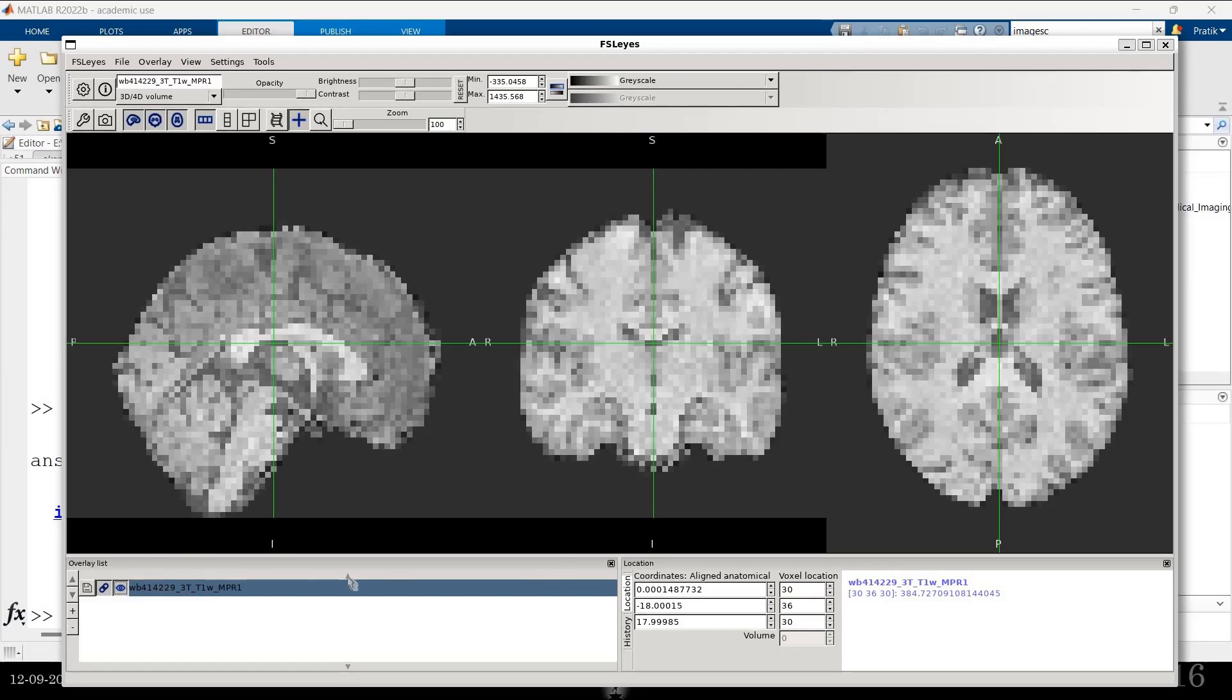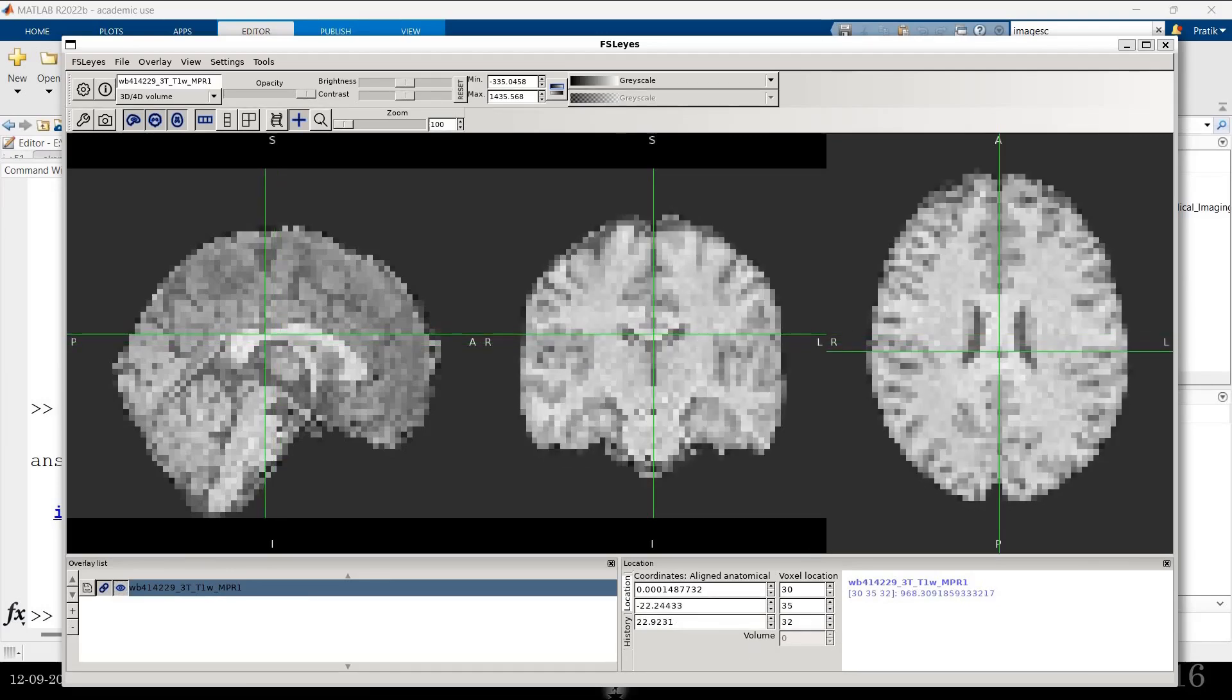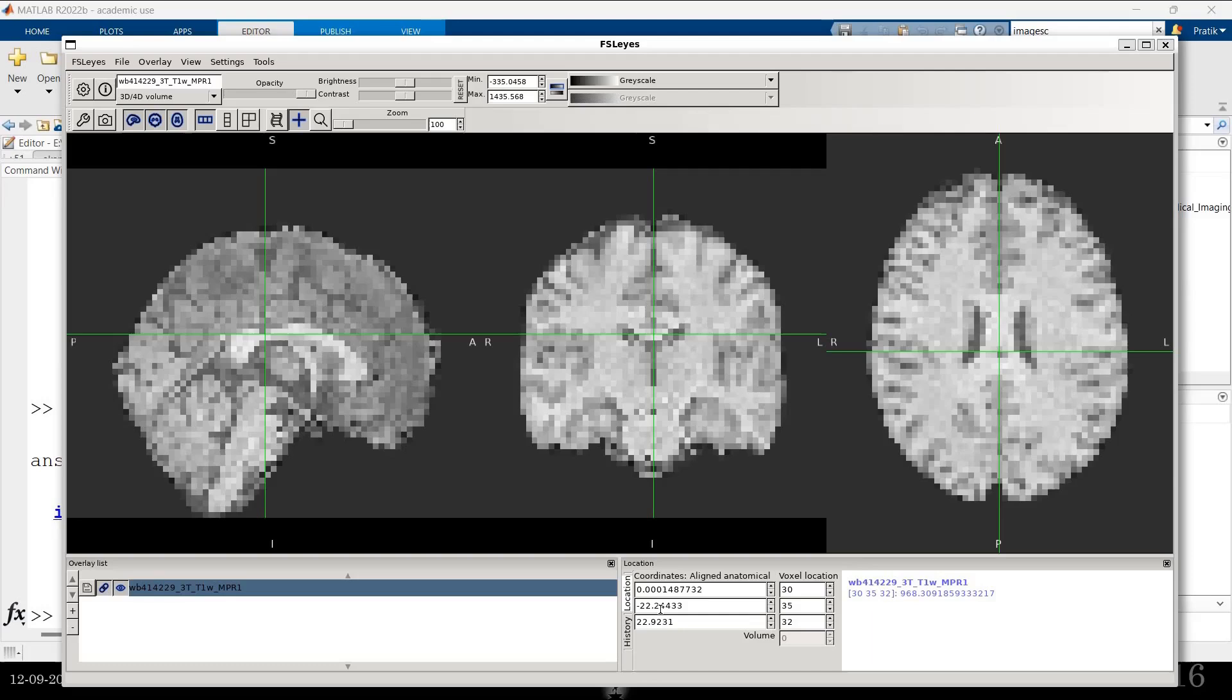Every voxel in the MNI space is labeled. Let's say if I want to go to corpus callosum. I know that these voxels, these voxels corresponding to the, these MNI coordinates correspond. The location corresponding to these coordinates is the location for corpus callosum.